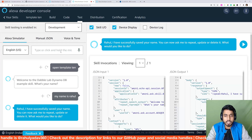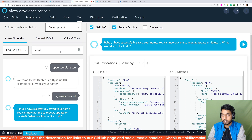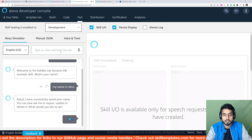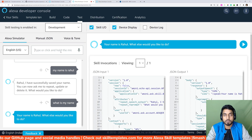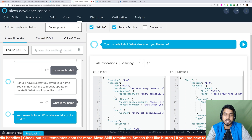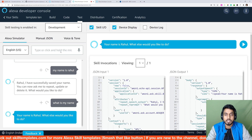Now let's try reading back this value from the database. I'll say 'What is my name?' and the skill responds: 'Your name is Rahul.' So it picked up my name from the database and read it back, confirming that the read and write linking works correctly.